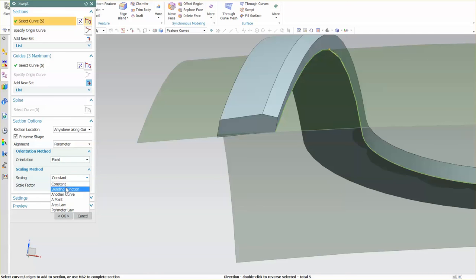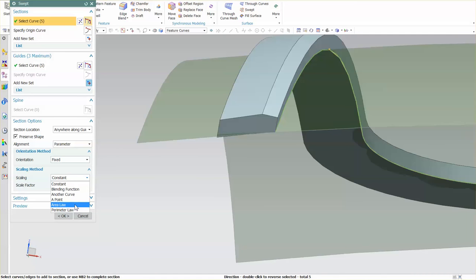Some of the other scaling methods include Area Law and Perimeter Law — these are relatively advanced. If you have different shaped sections from start to end, like an HVAC person running tubing through an instrument panel where you need to maintain a specific amount of area for flow or a specific perimeter, you can specify Area Law or Perimeter Law. These don't reflect on the initial size of the section — you can over- or under-build the sections and it'll automatically scale each one to maintain that specified area or perimeter length.